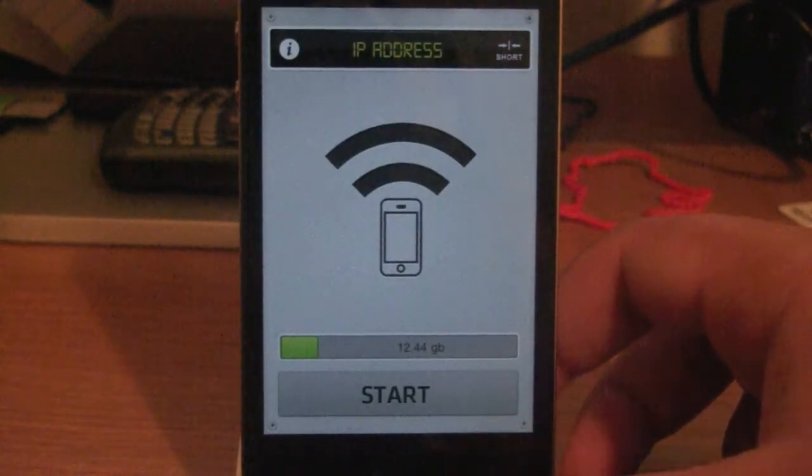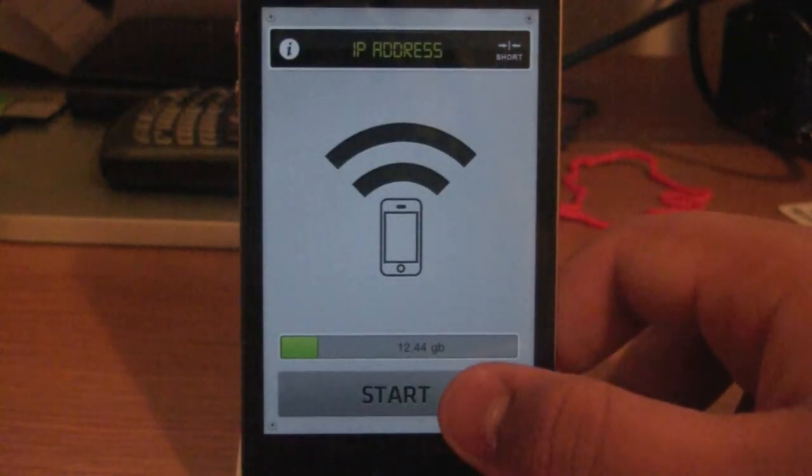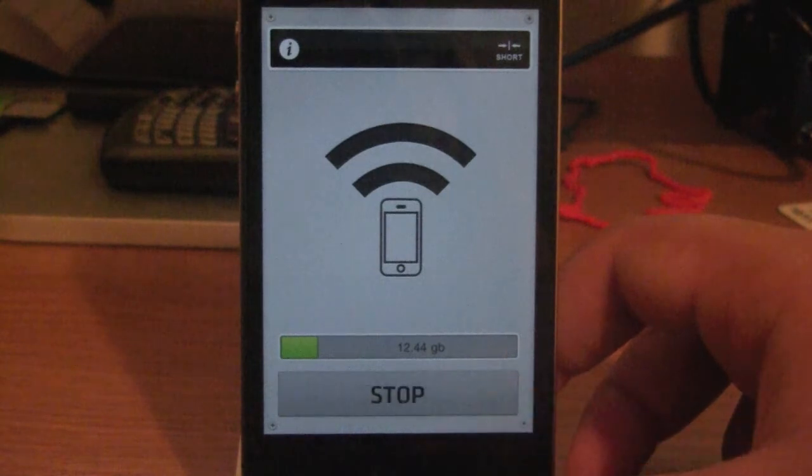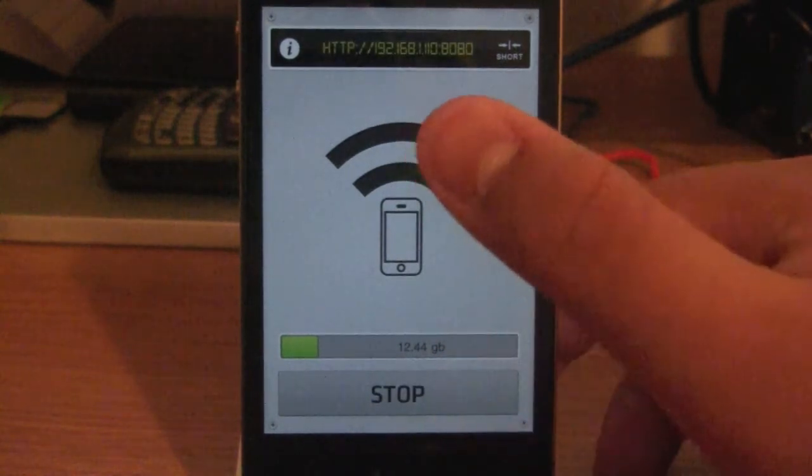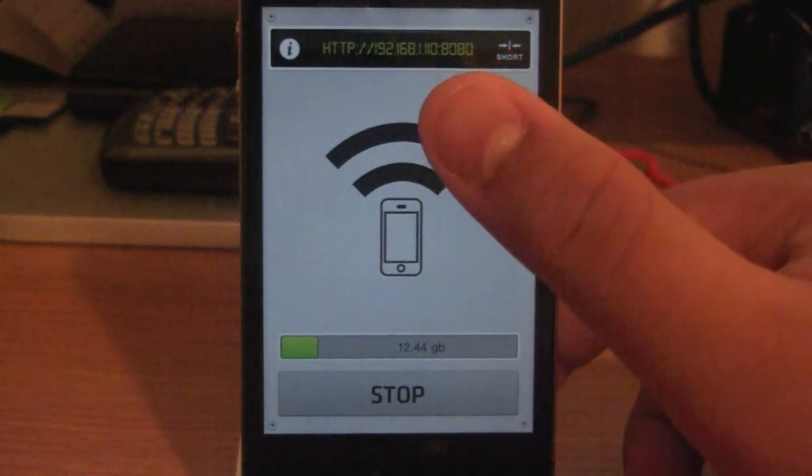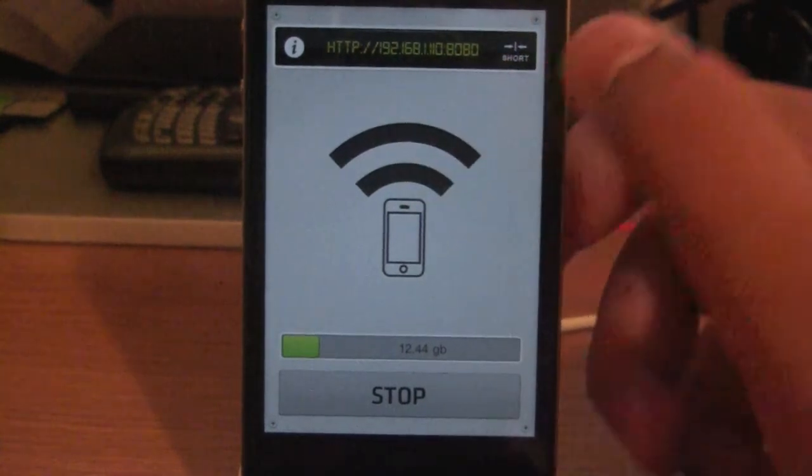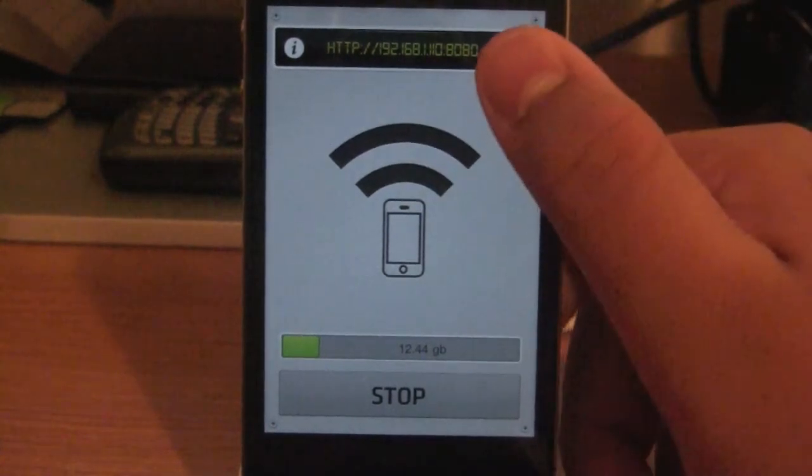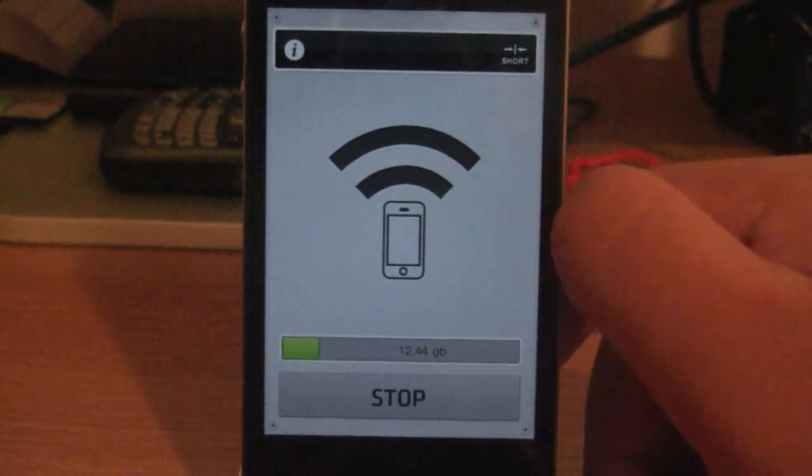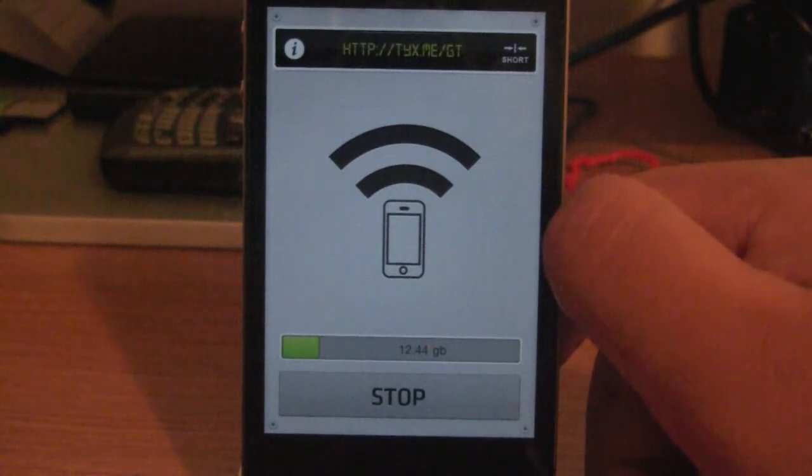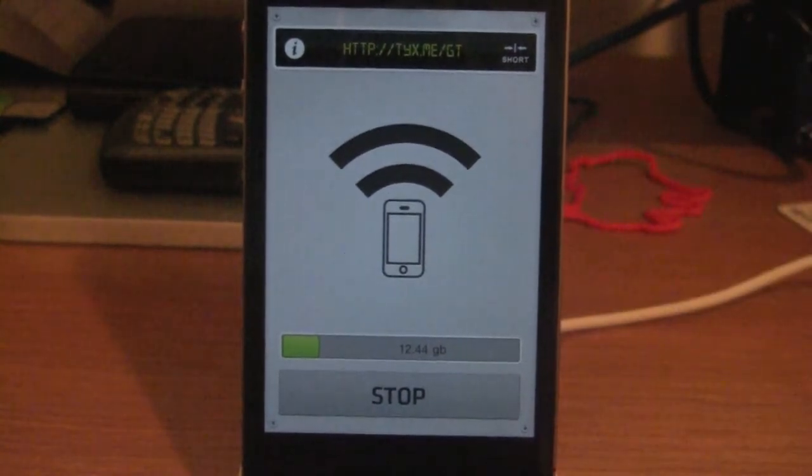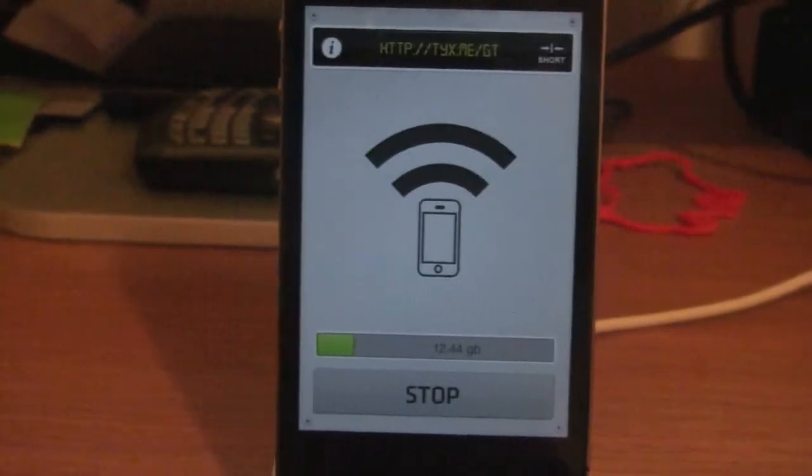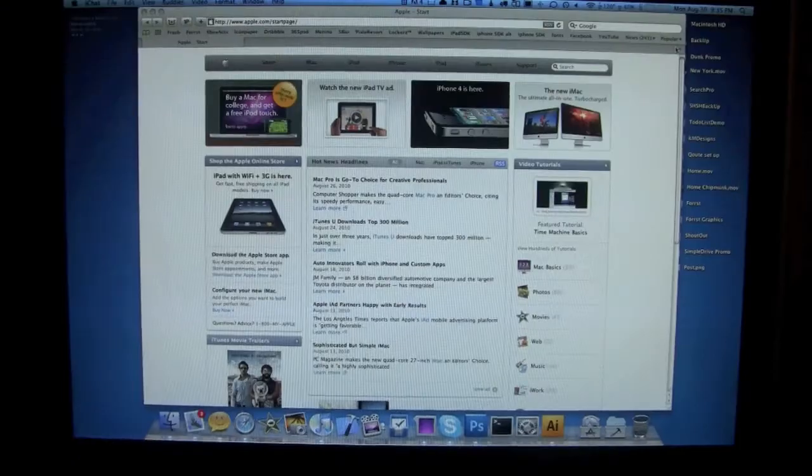So let's actually show you the functionality. So let's press start. It's going to change to stop, and it's going to get your IP address. Now, if that's too long, you could always shorten the URL by pressing short, and that is going to regenerate to a fairly short URL. So let's head over to the computer and see how this works.